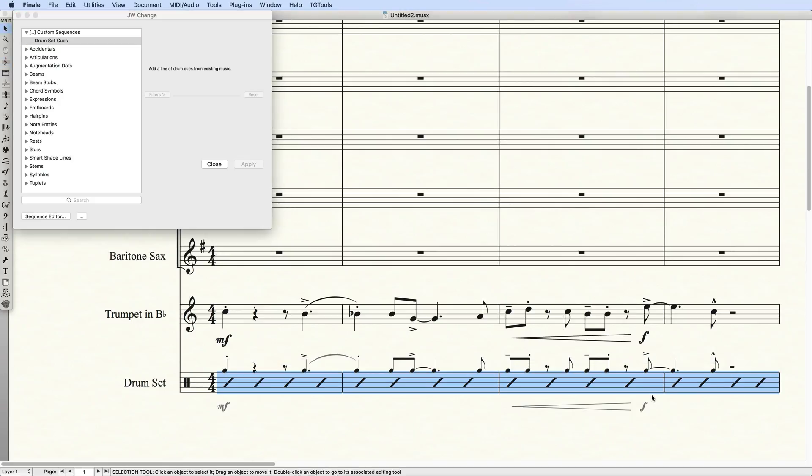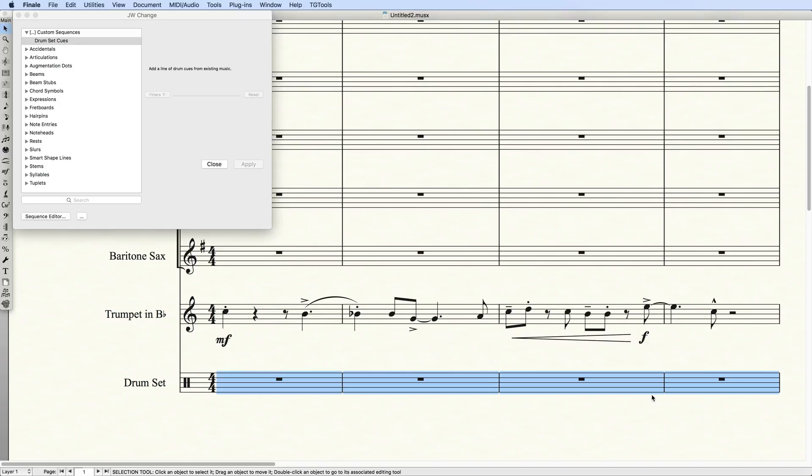If you have a macro editor like Keyboard Maestro, you can program these three elements, your JWChange Sequence, Slash Notation Staff style, and Change Ties into one macro.